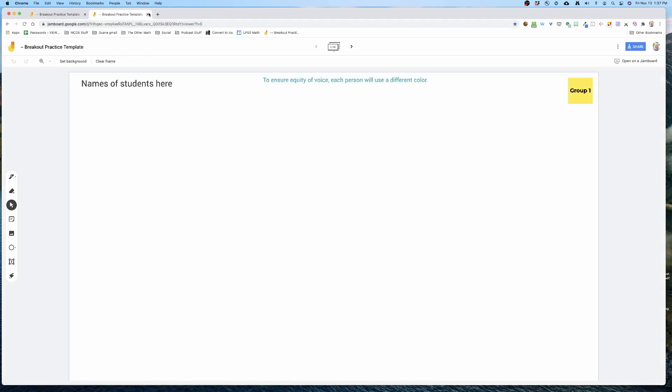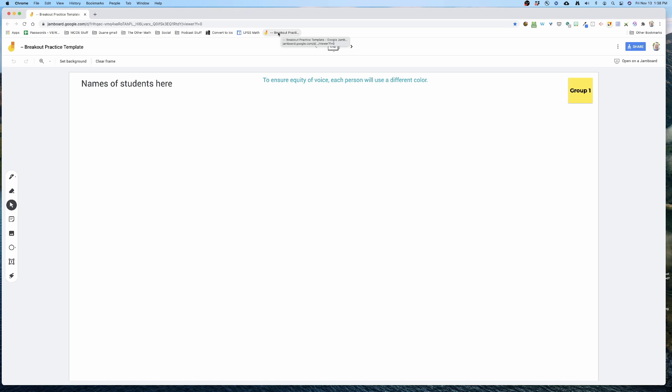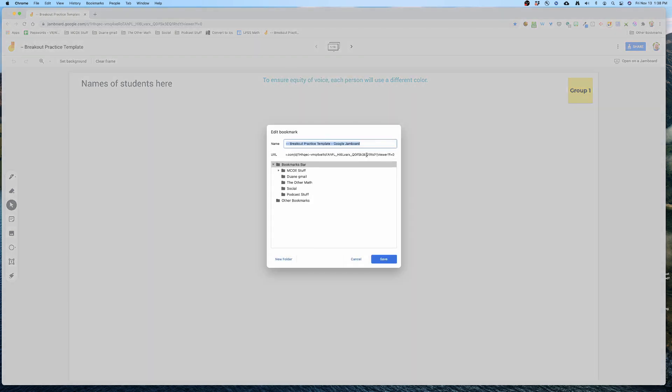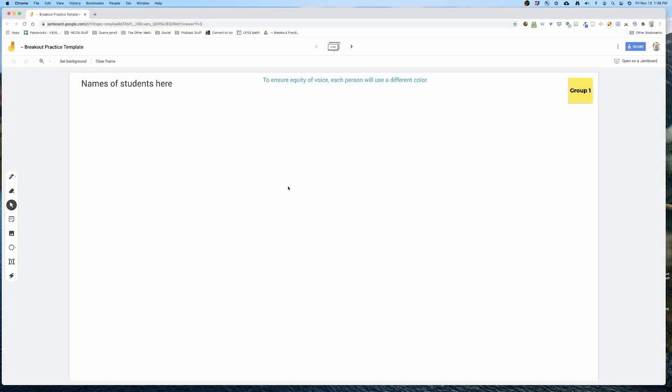But I want to use this as a template. I don't want to keep opening the same one because once the kids use it, it's used up. So what I'm going to do is right-click on that bookmark and click edit. And then right here, I'm going to erase where it says 'view' and just replace it with 'copy'. Then I'm going to hit save.